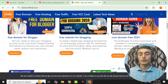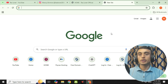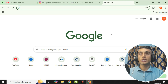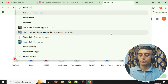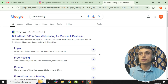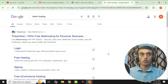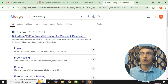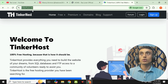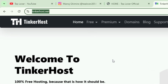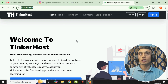First of all, to get the free hosting for your website, you need to open a new tab in your browser. I am using a PC but you can use your Android mobile or any other device too. Here you have to type in the search bar: tinker hosting. The website is tinkerhost.net — you can see it as the first link. Click on that link. This is the logo of the website and this is the website URL. You can manually type this URL to get free hosting and domain.